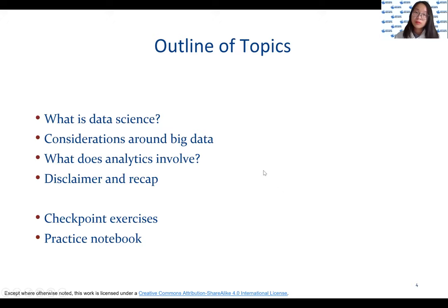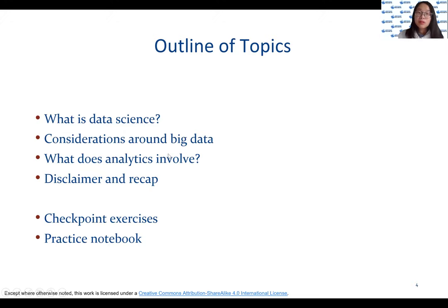Here's the outline of the topics we are going to discuss in this video: what is data science, considerations around big data, what does analytics involve, and a disclaimer and recap.